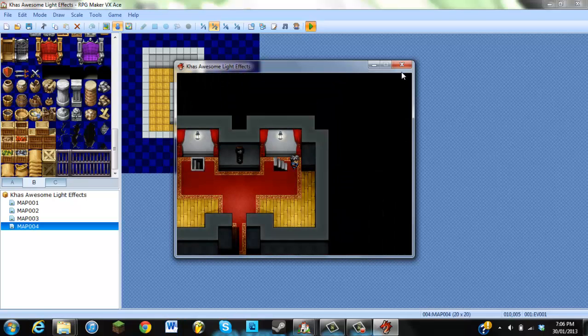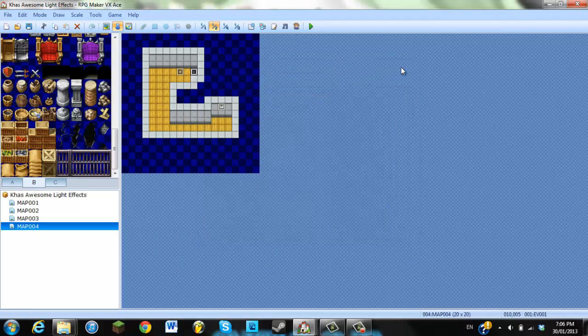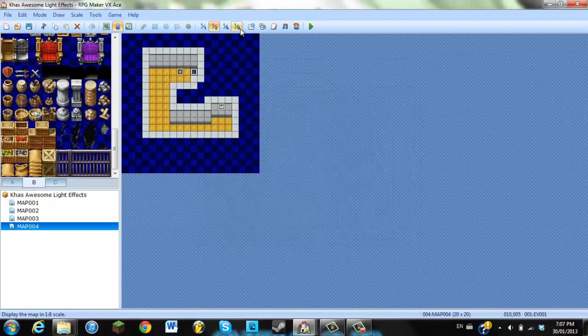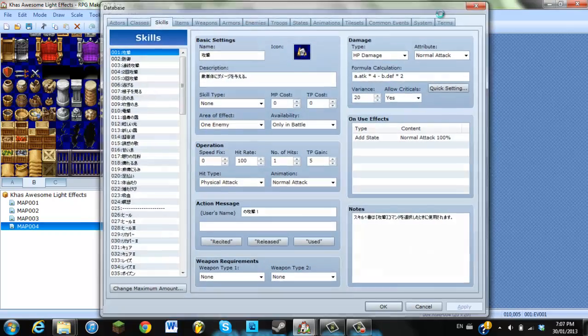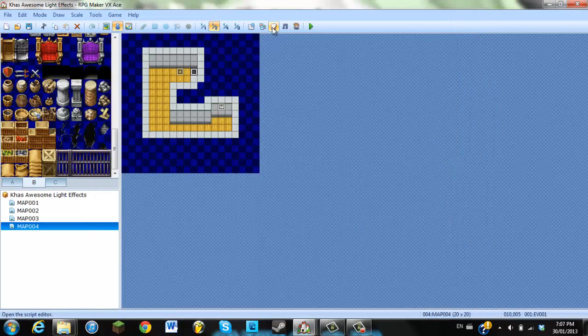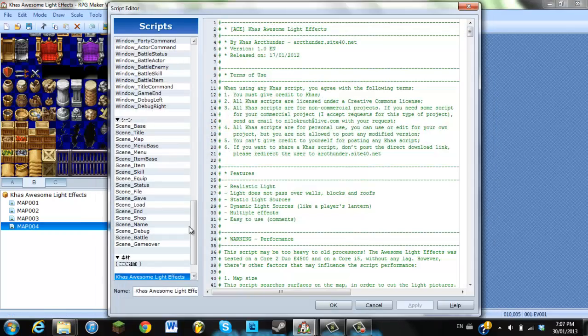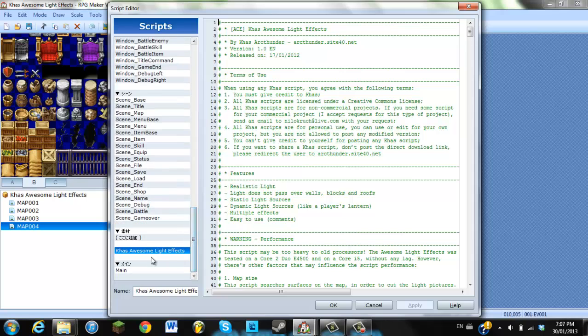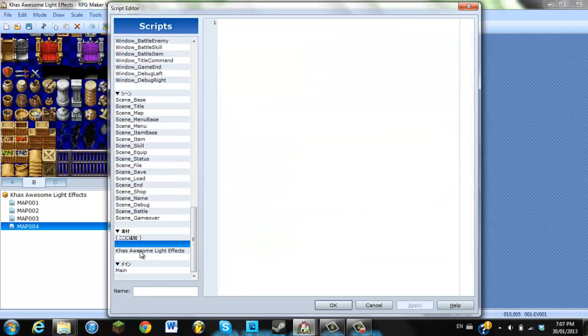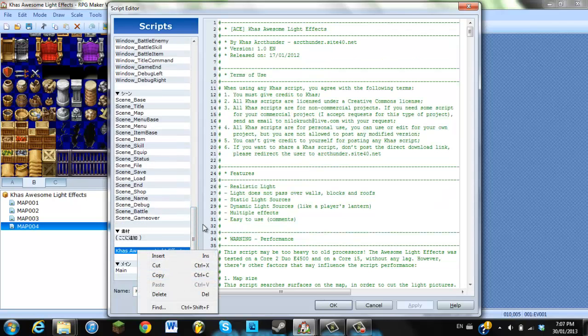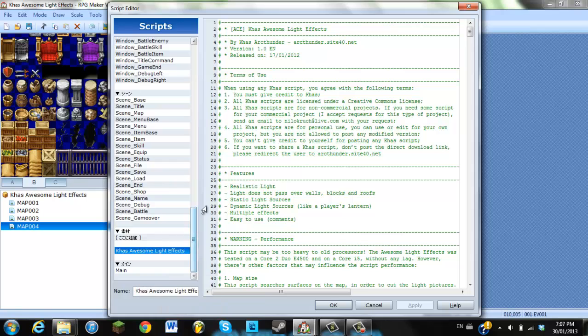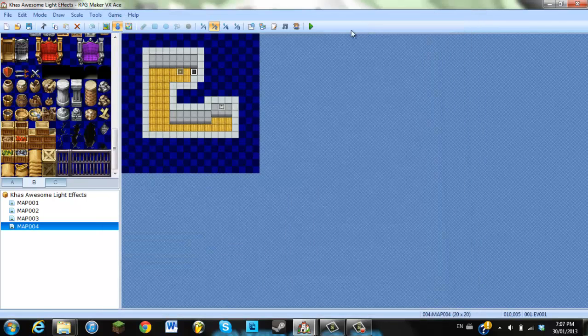So yeah, this script is like perfect for horror games. Like if you guys have seen my horror game demo that I posted on my channel, it does use the CAS Awesome Light Effects.